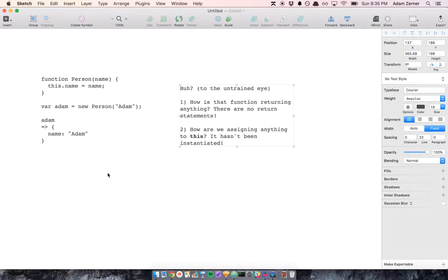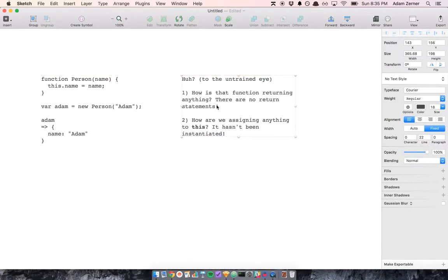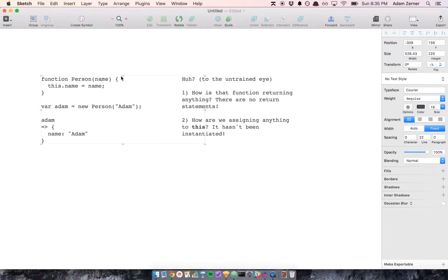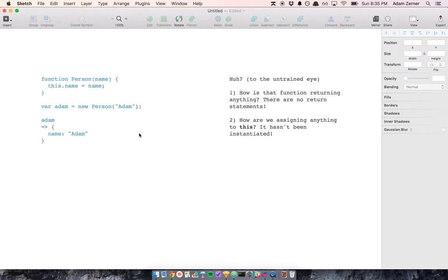How is the function returning anything given that there's no return statement? And how are we assigning something to this given that it hasn't been initialized? I'll tell you the answers to those questions.